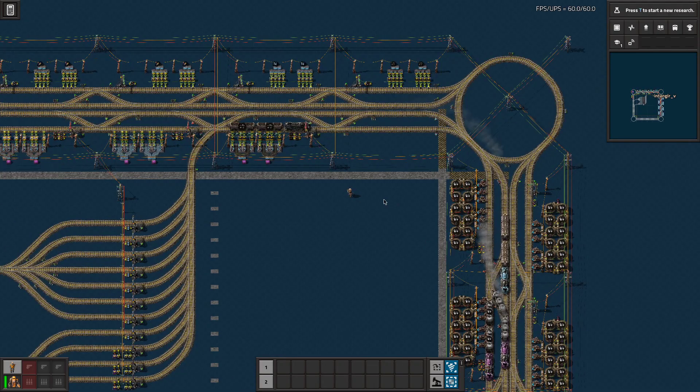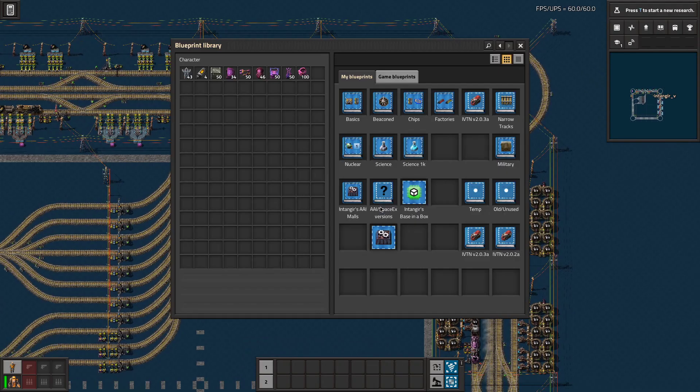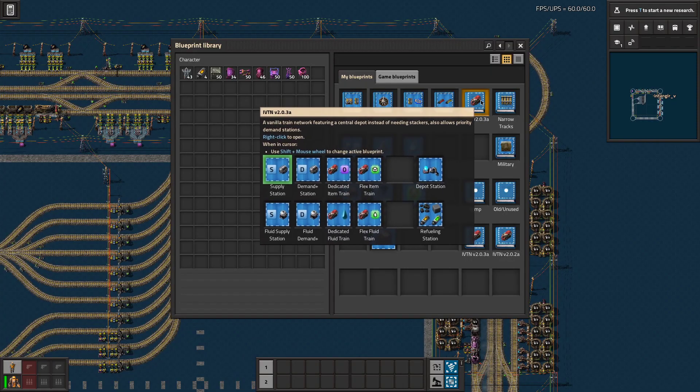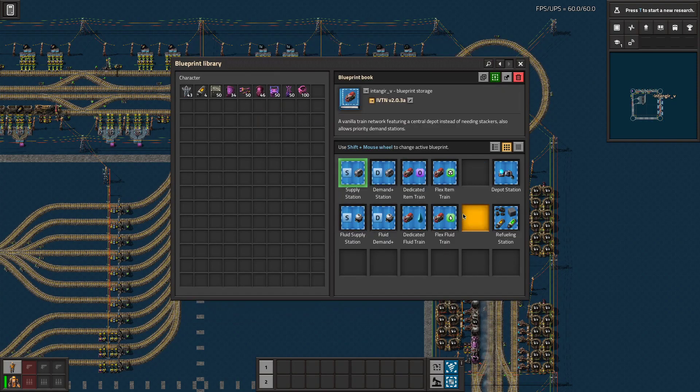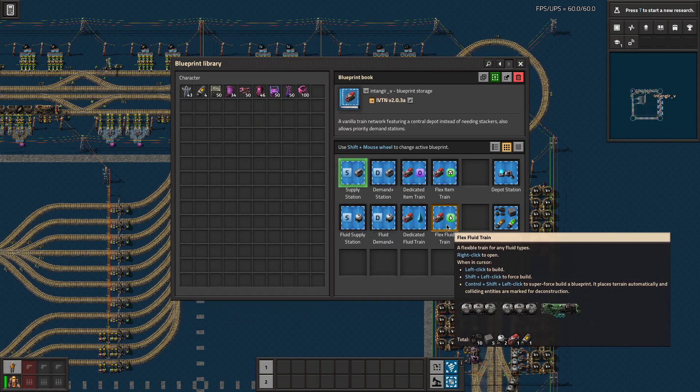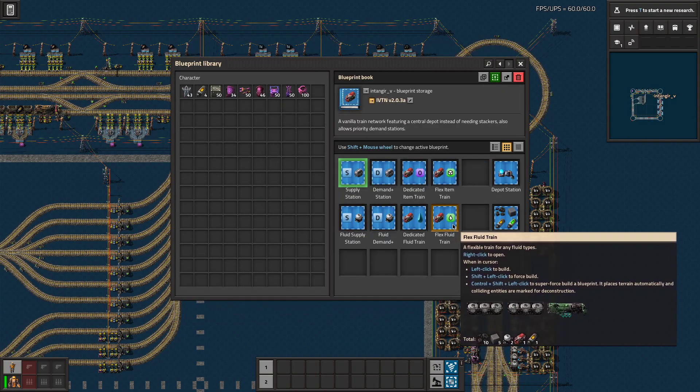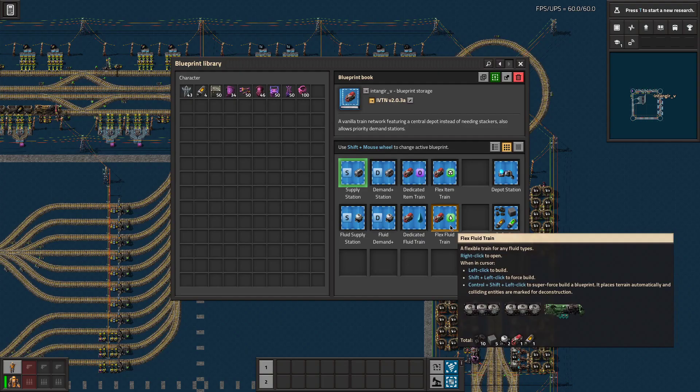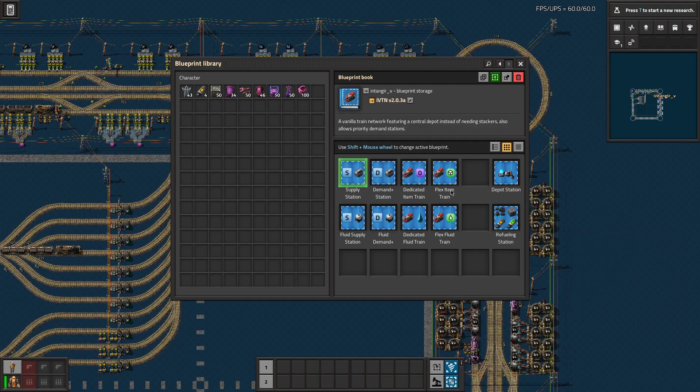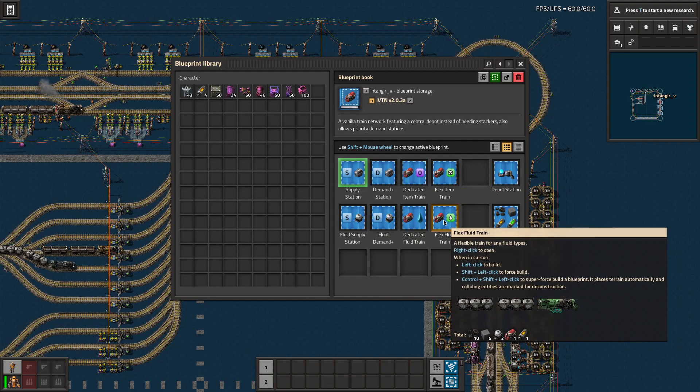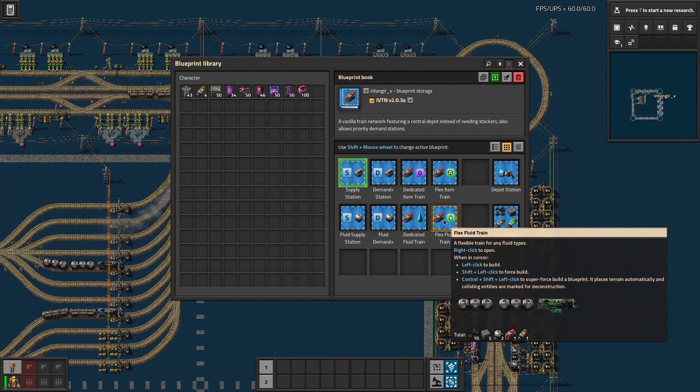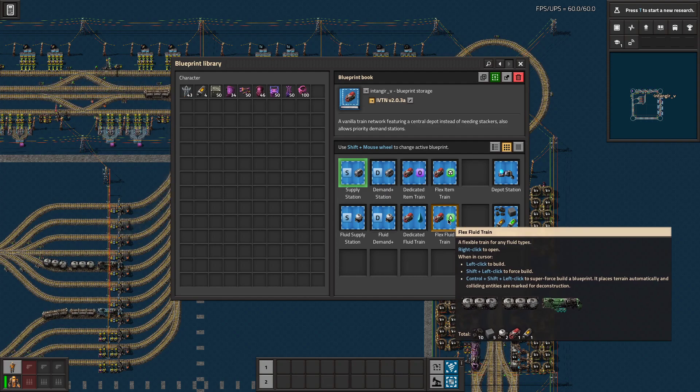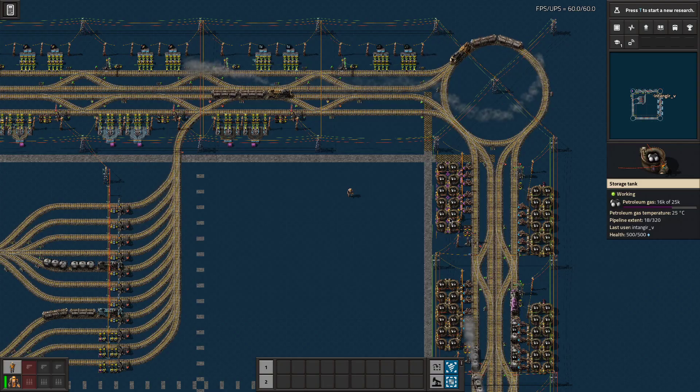Number one, and one of the more requested, is I got the flex fluid trains working. There were several people who made different suggestions about different ideas on how to get it done, and the one that actually was the clincher was super simple.